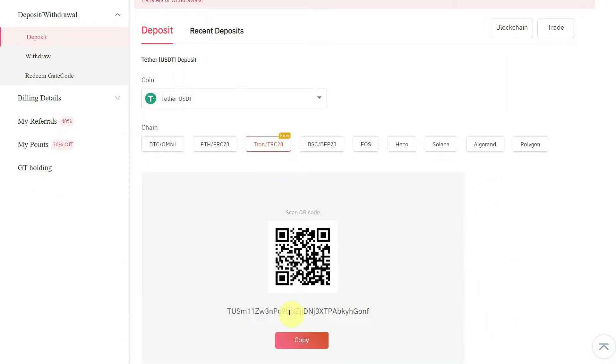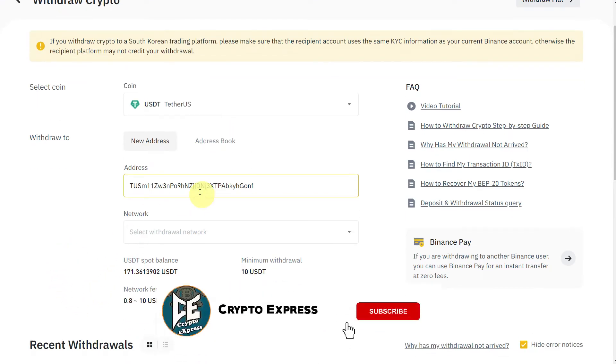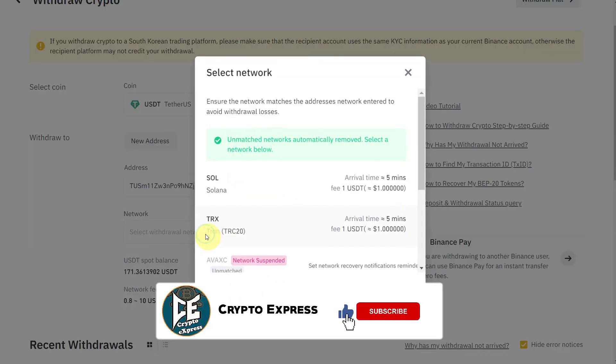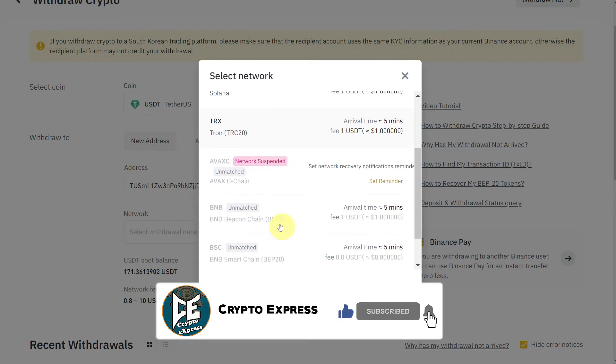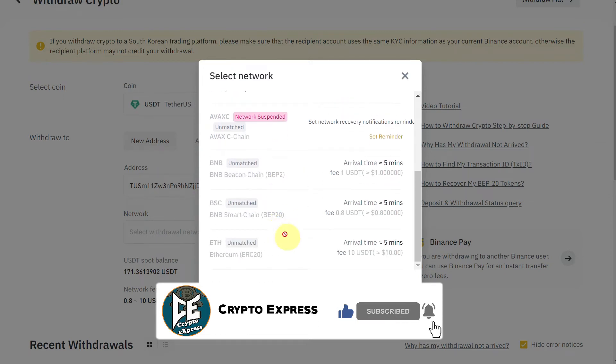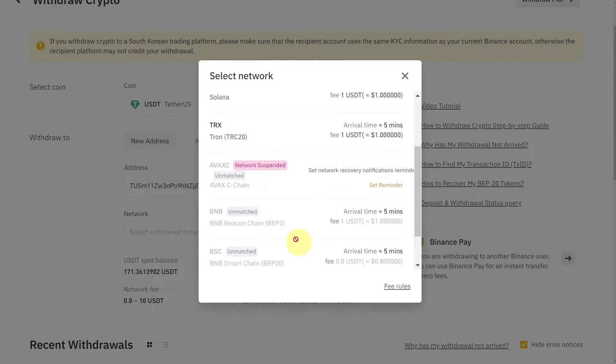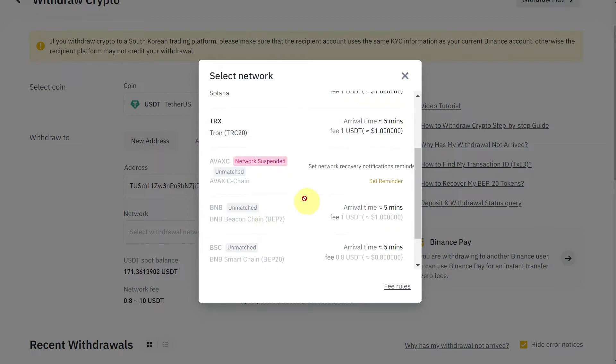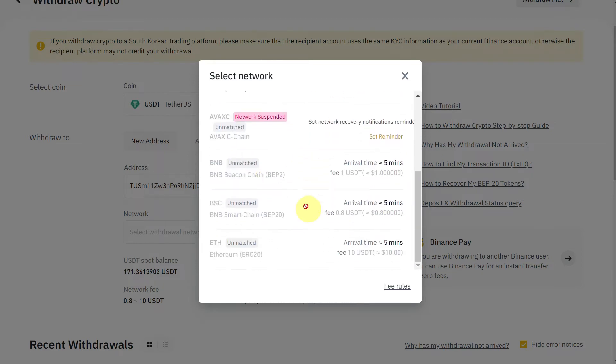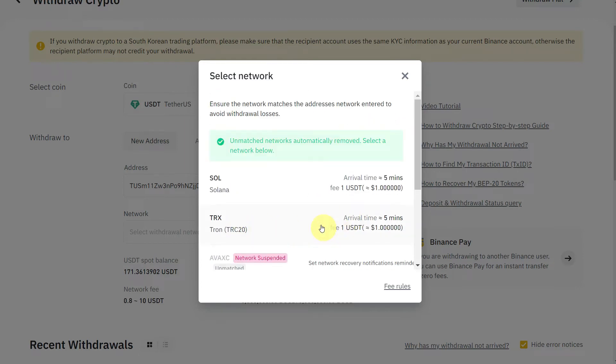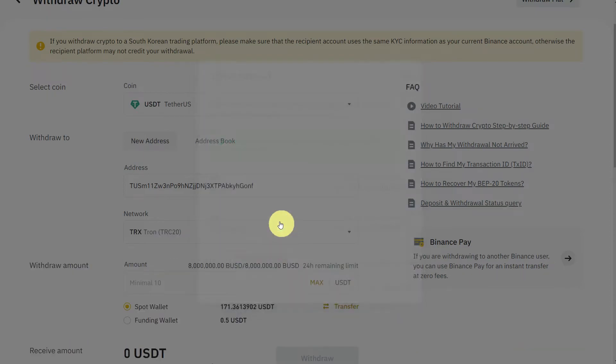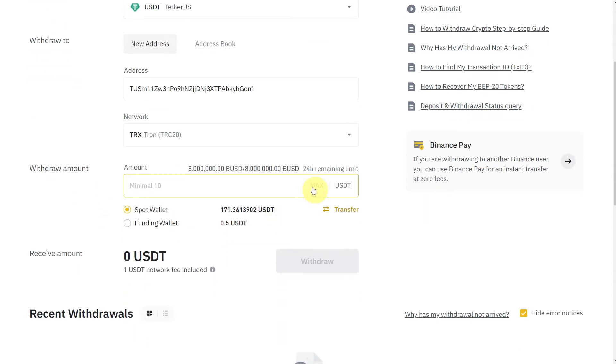Make sure that the chain here is TRC20, so select the network here also TRC20. Although Binance has removed unmatched network warnings, still make sure you select TRC20 here as well. It will have some fees. For example, TRC20 has 1 USDT fee, and if we select BEP20, it will have 0.8 USDT fee. But right now we are going to select TRC20 on Binance.